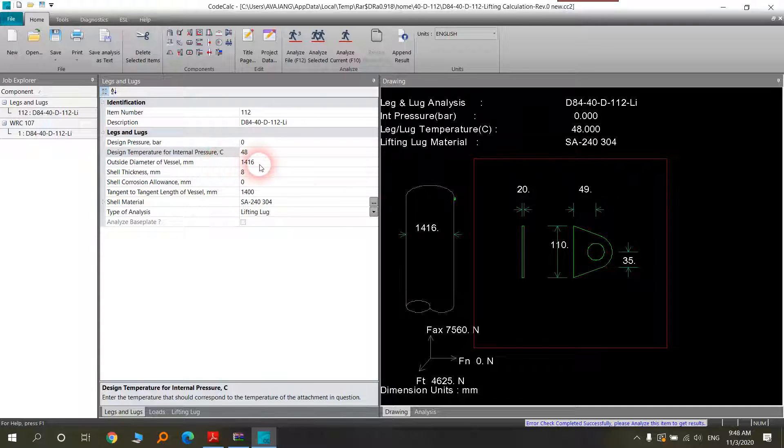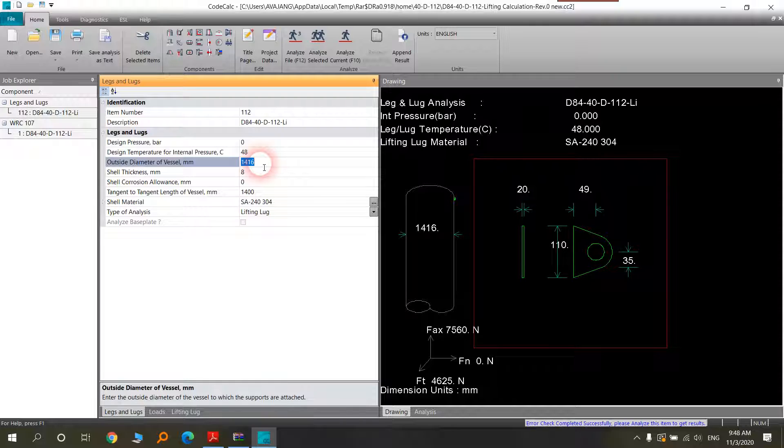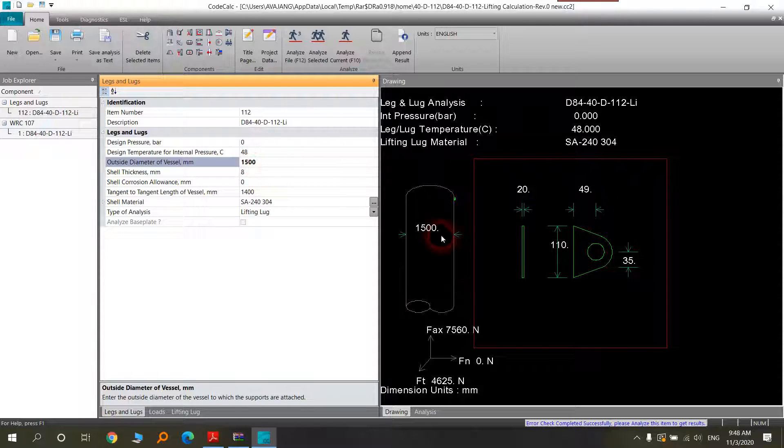In millimeter, I have chosen 1416. You can change it to 1400 and you will see that here in the drawing, it will change.